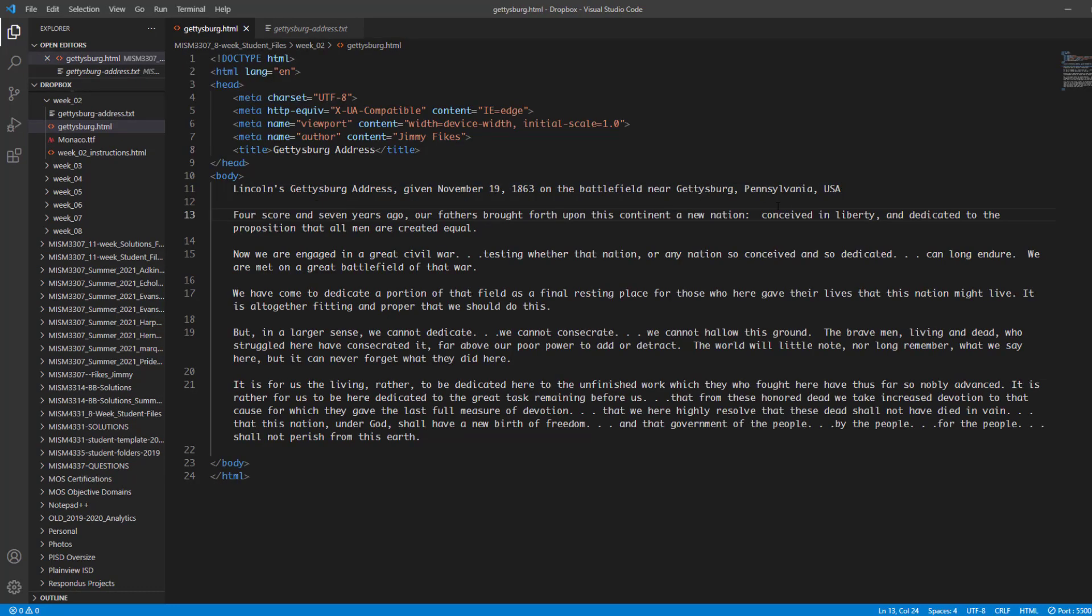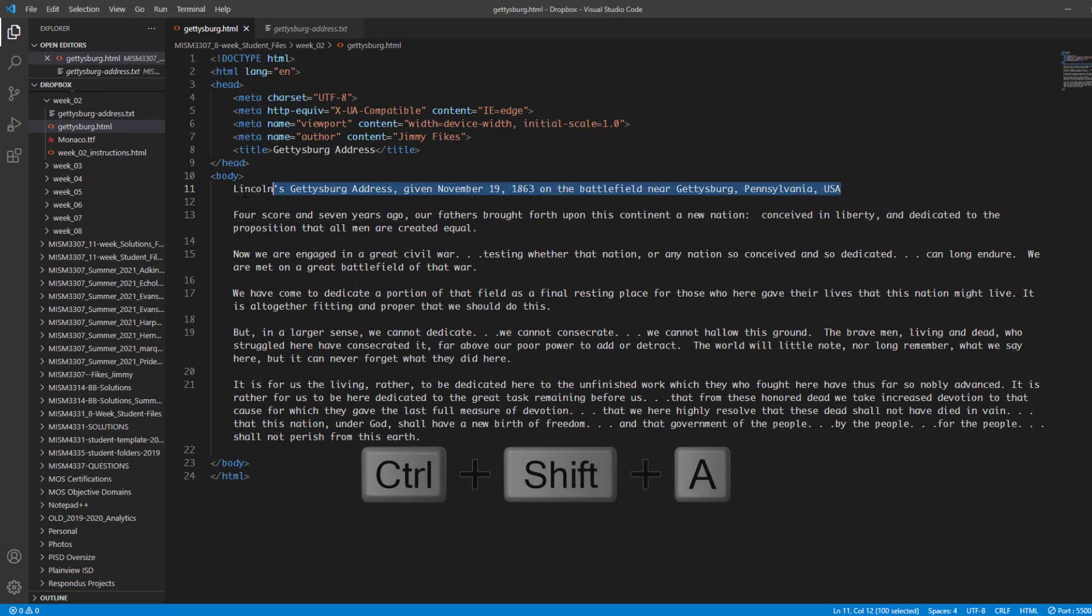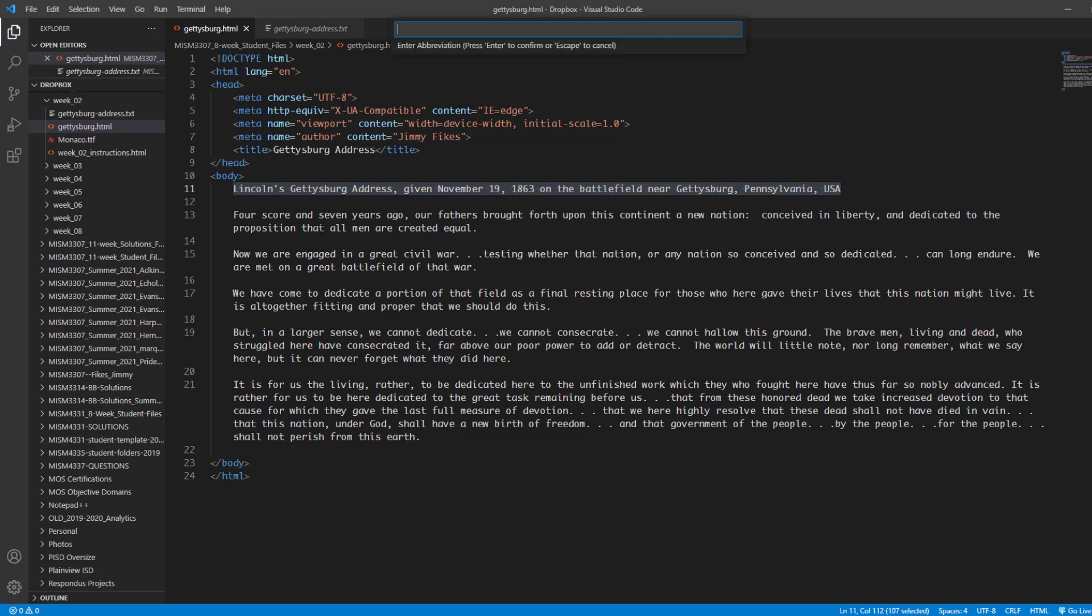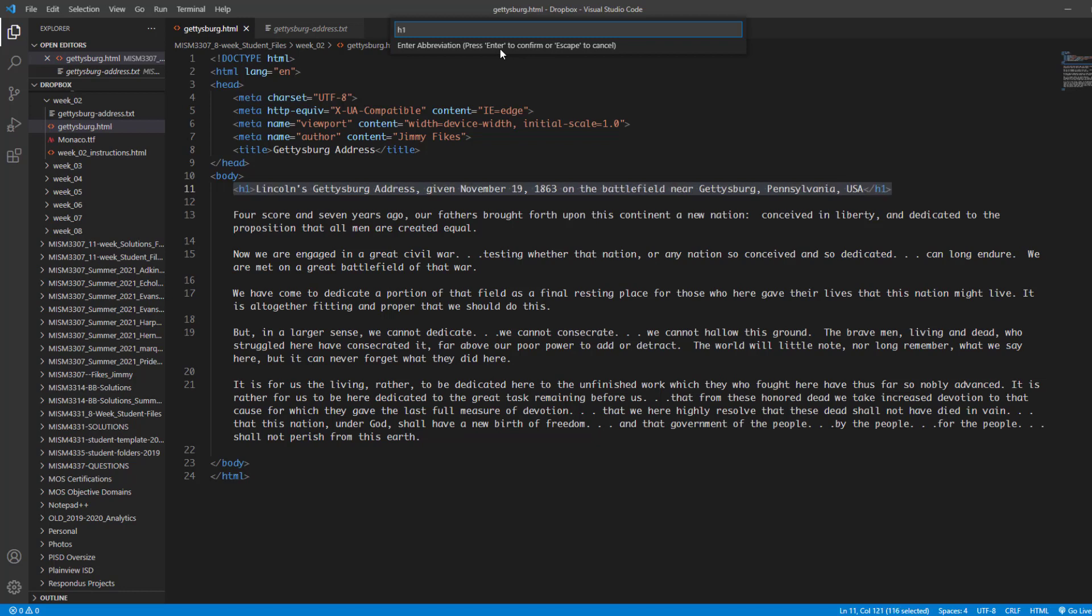Now we're going to come in here again and I'm going to select this text. This time what I'm going to do is just press control shift A. That opens a blank box at the top and it says enter abbreviation and then press enter to confirm or escape to cancel. So what I need to do now is just type in the element name and I know that the element name of this one is going to be h1 and as I type in h1 you can see that it has filled in the opening h1 element tag and at the end it's placed in there the closing h1 element tag.